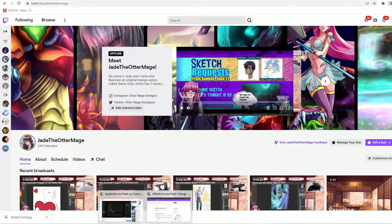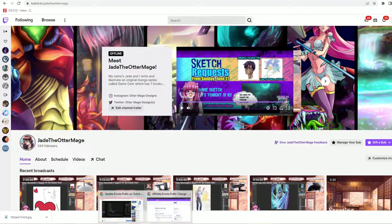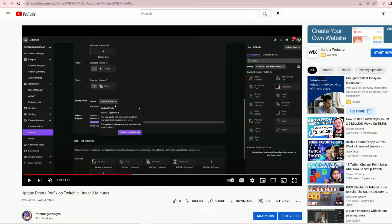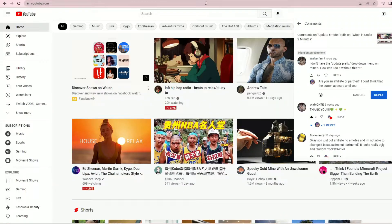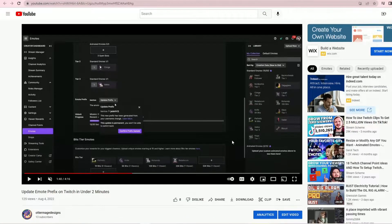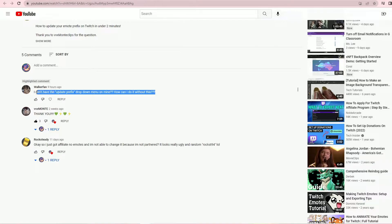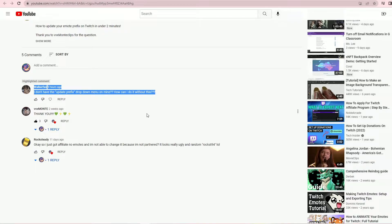Big thank you to WalkerFan for commenting on my prior video which shows you the steps for updating your emote prefix. WalkerFan poses the question, I don't have the update prefix dropdown menu on mine. How can I do it without this? And that is a fantastic question.